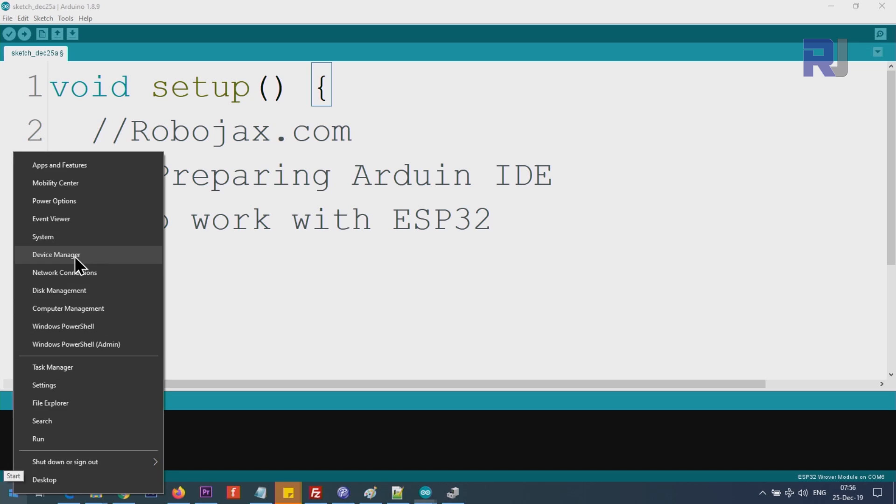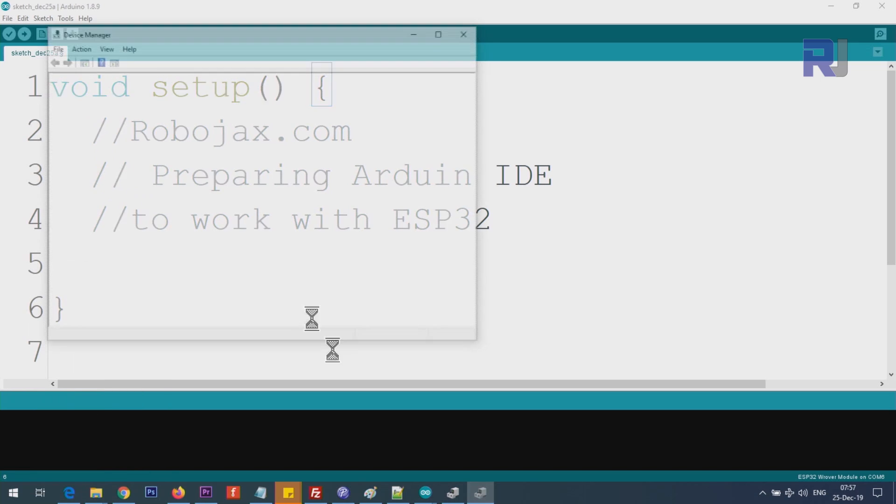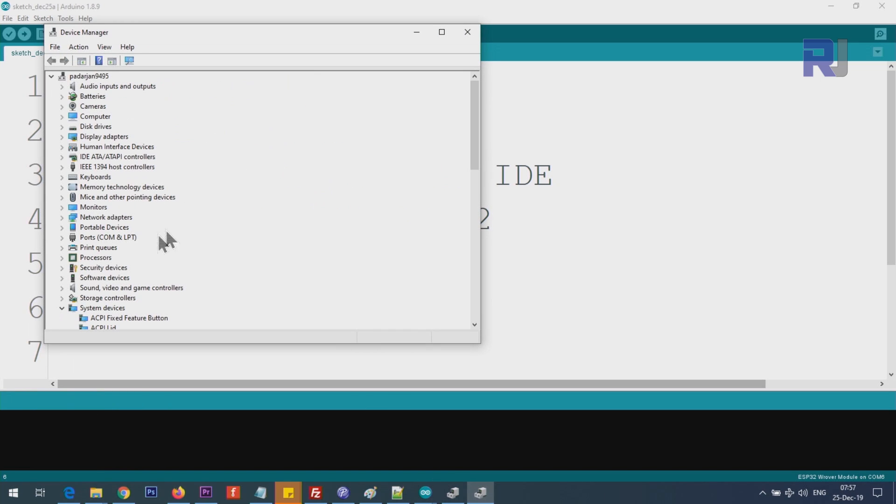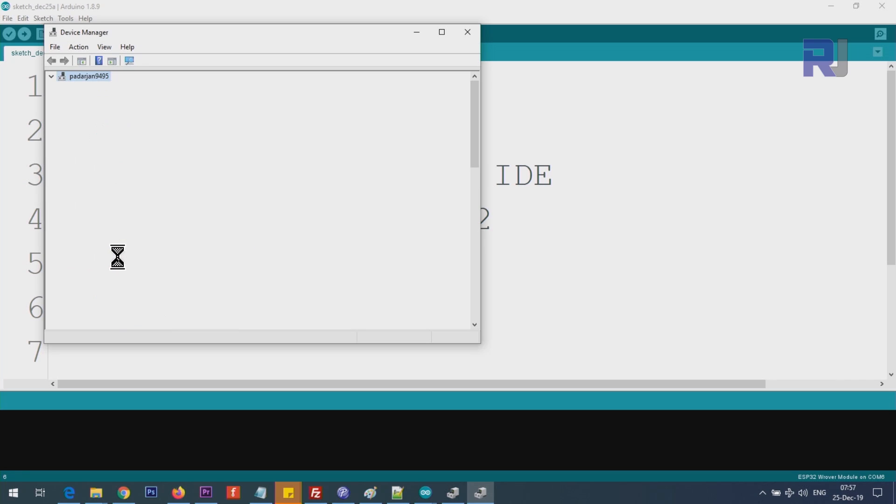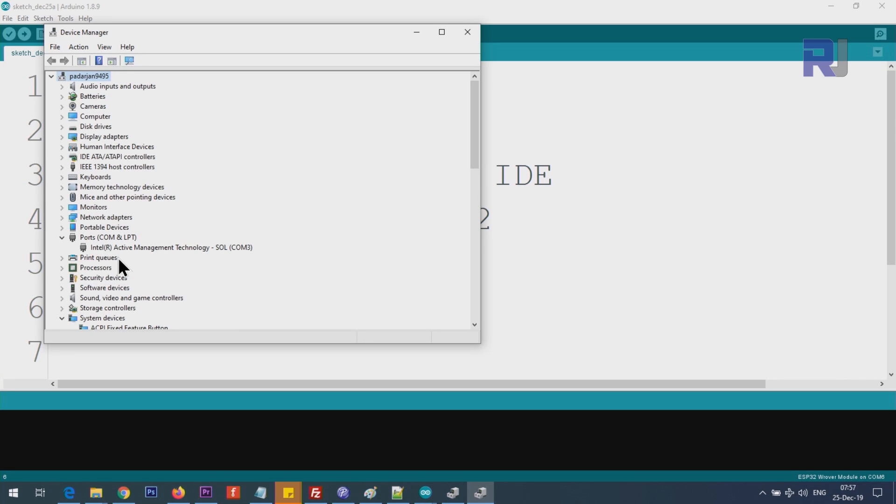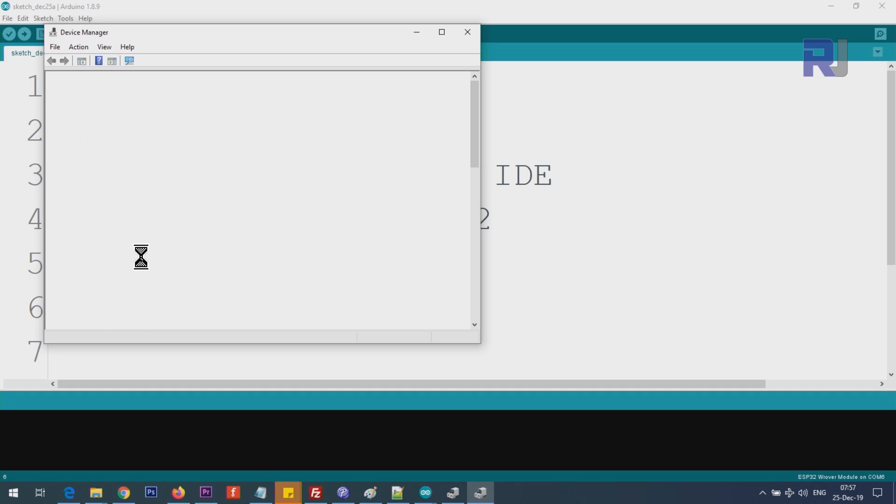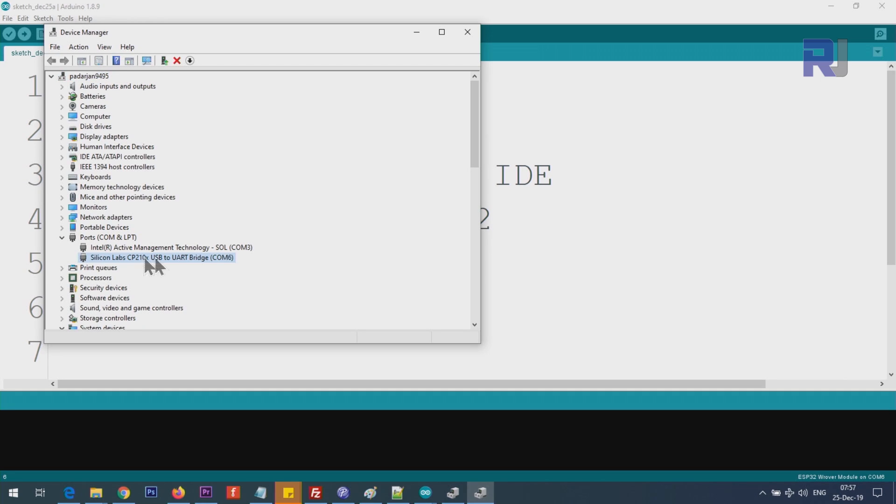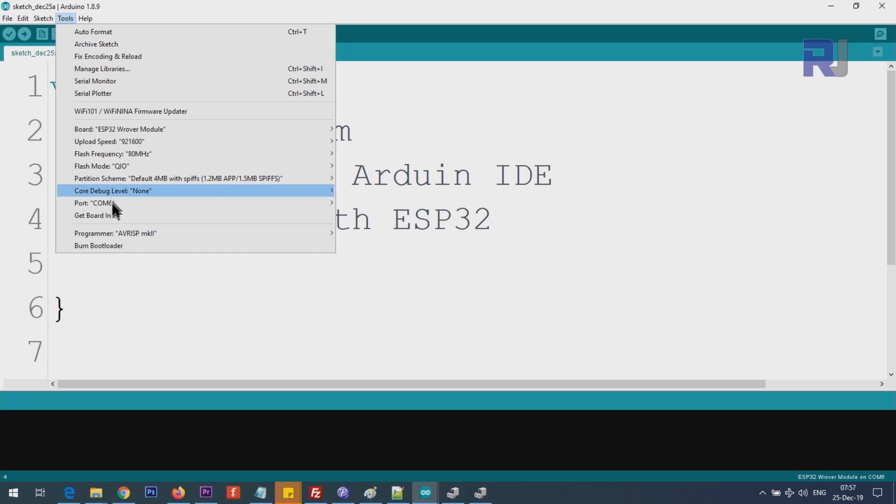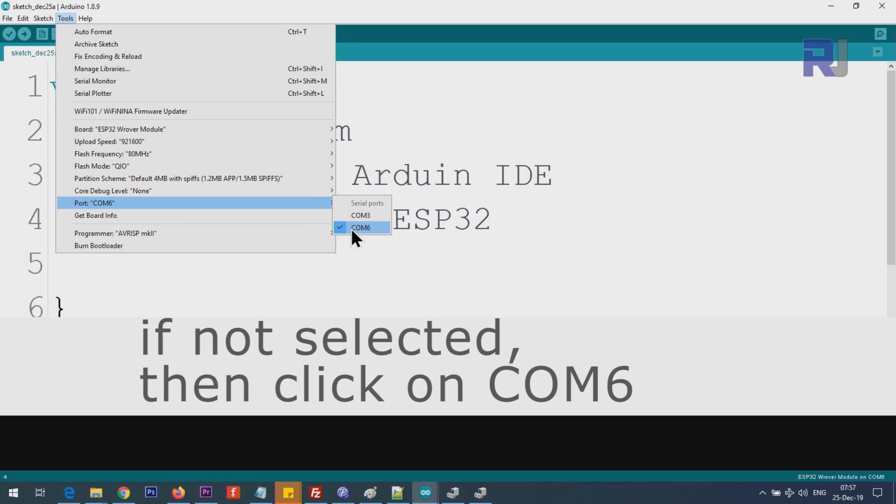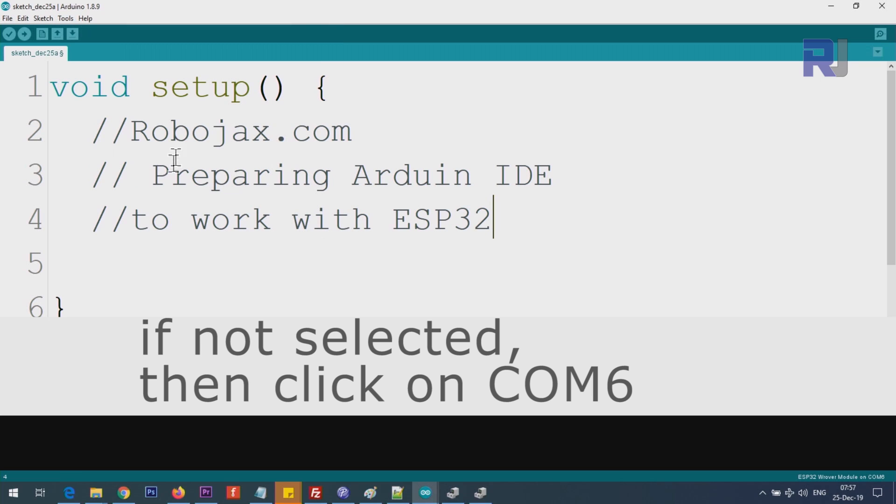Now we have to select the port. For that, we have to find out which port we are using. Right click on the start menu, device manager, and you see ports. Click on this arrow to collapse it. Mine is using COM port silicon lab. If I disconnect it now, you will see that it will disappear. Connecting it back, so this is COM6. Note that. Click on tool, ports, and you will see COM6 is already selected. Now you can write your program and run it.